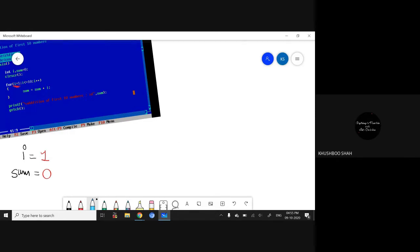Initialization is done at the very beginning, one time only. But this condition — i less than or equal to 10 — it will check every time. If yes, it will come inside the loop. Inside the loop it has to do sum = sum + i.